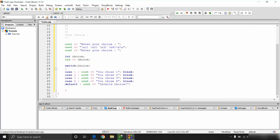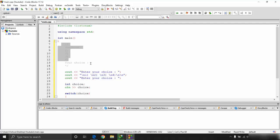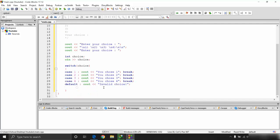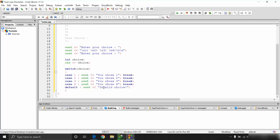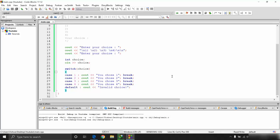Switch case is very easy to read and is mostly used for menu-based programs. It's much easier to implement than repeated if-else ladders. You can compare integers, characters, strings, and boolean values — but not relational conditions like ranges. For range comparisons, use if-else instead.